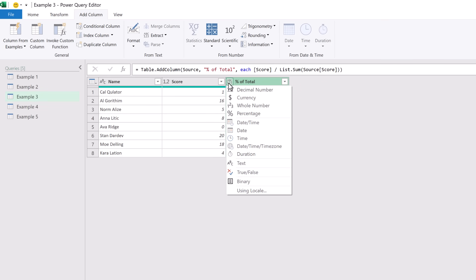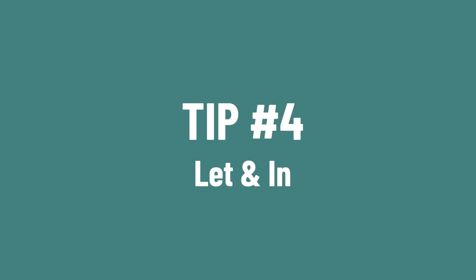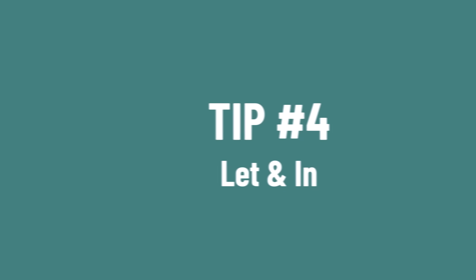By using basic referencing we are not restricted to just the items in the available columns list. Often when we use the Custom Column dialog box we may need to create more complex calculations, so to break down that calculation into manageable parts we can use the let and in combination.